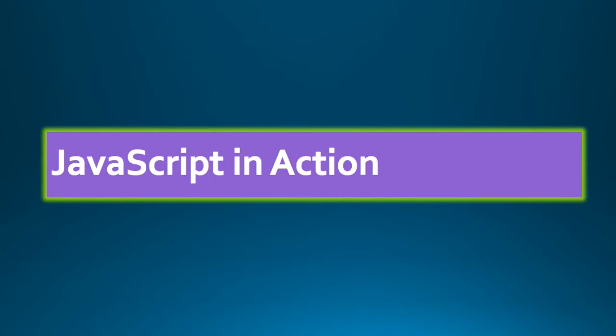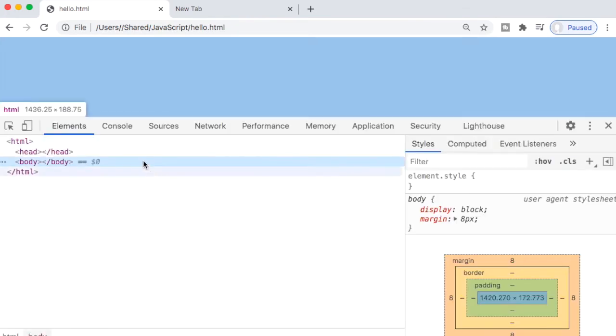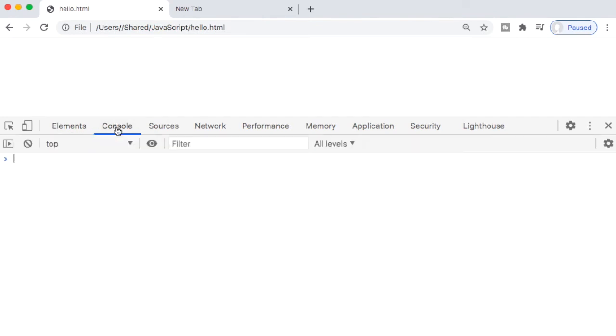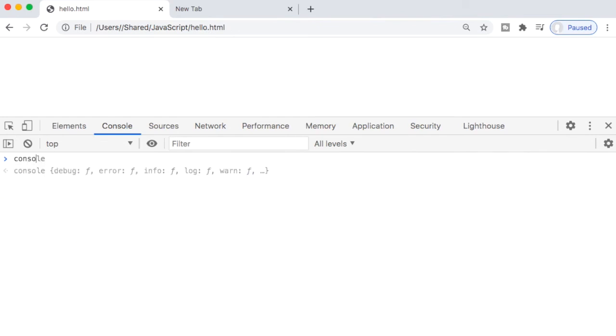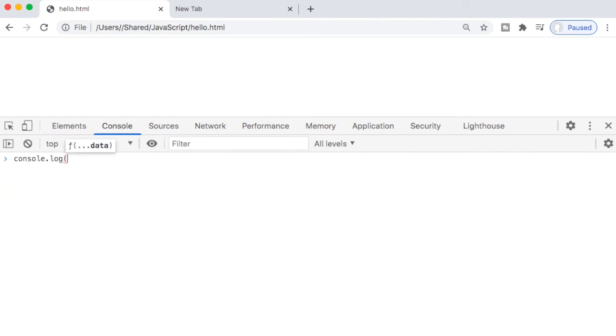So as we discussed, the browsers have a JavaScript engine embedded in it and Chrome has the V8 engine. So let me pull up Chrome. So this is a Chrome app and if I right click on it, I get this inspect. So let me click on inspect. And now if I click on console here, I can run JavaScript code. So let me just type something. So let me say console.log hello world.